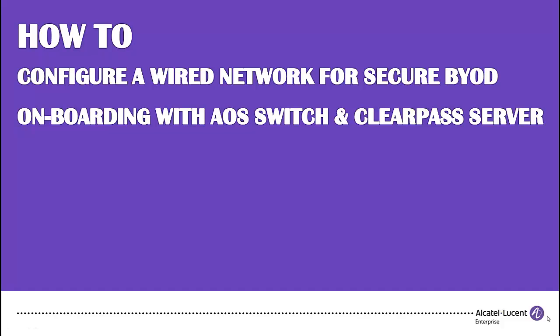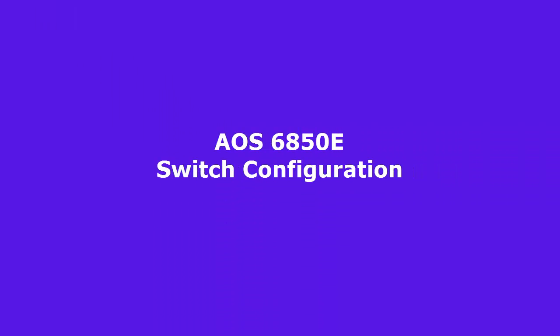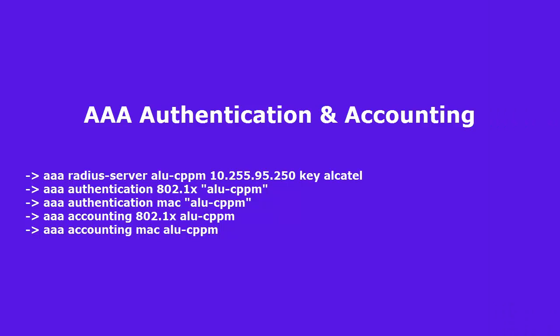Now we will show you the steps to configure the 6850e switch for integration with ClearPass BYOD onboarding process. Use the following commands to configure the AAA authentication server, pointing to the IP address of the CPPM and also enable MAC and 802.1X authentication and accounting.